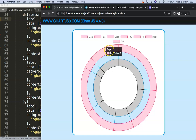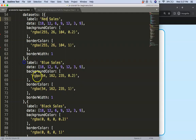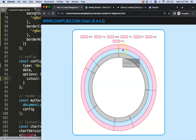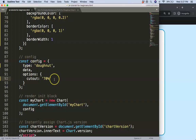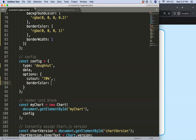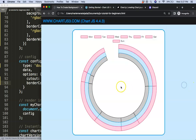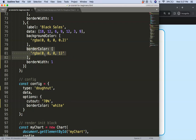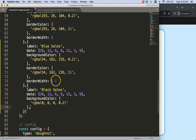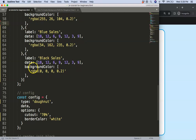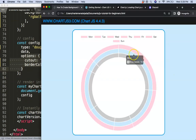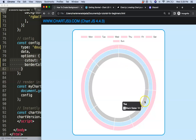Let's save that and refresh — there we are. Now I want to make it a bit more narrow, so I'm going to set the cutout to 70 percent. Save, refresh. Now let's add some space between each dataset by adding a border. Let's give it a border color of white. Save, refresh. Nothing happens yet because the border colors specified in the dataset will overrule the general options, so let's remove those dataset-level border colors and border widths so the general option takes effect. Save, refresh — that looks quite decent.